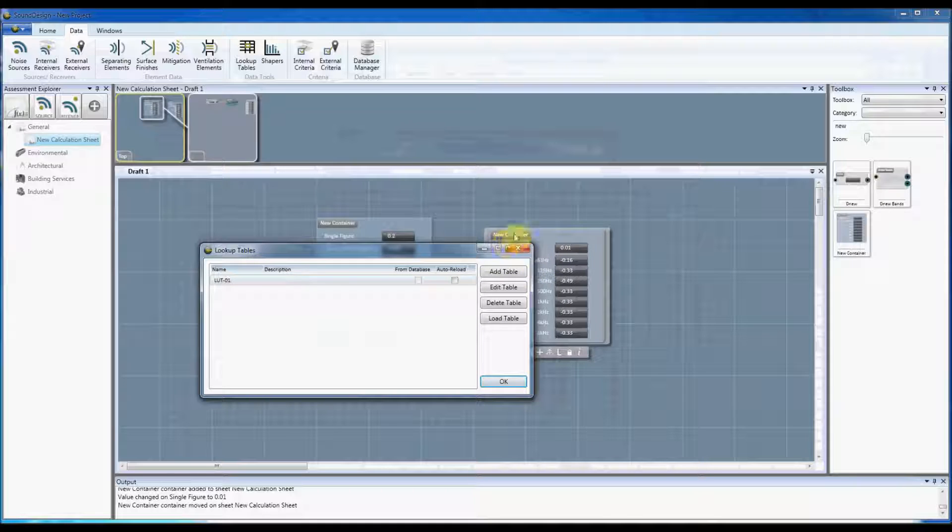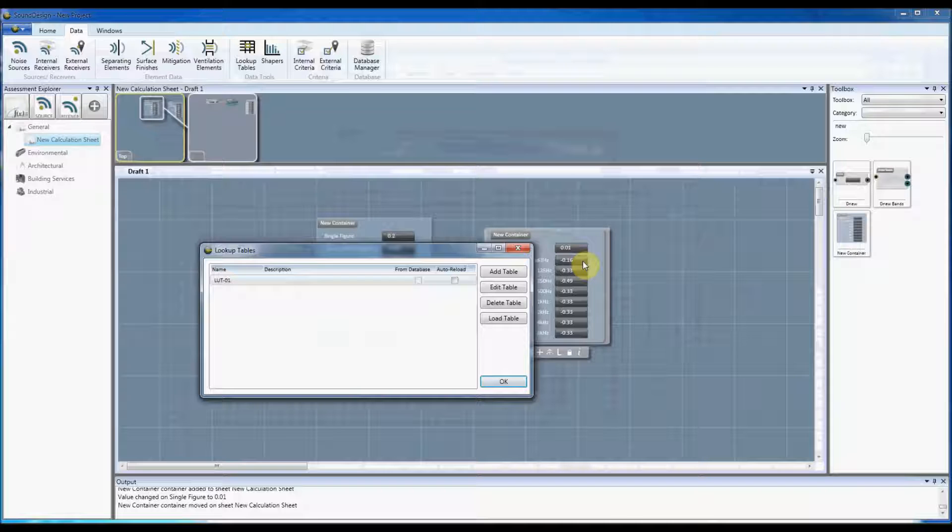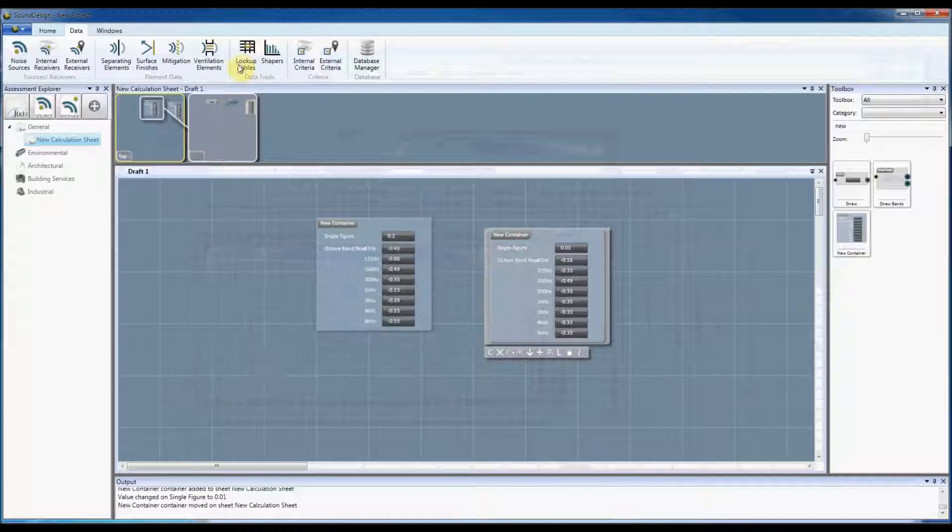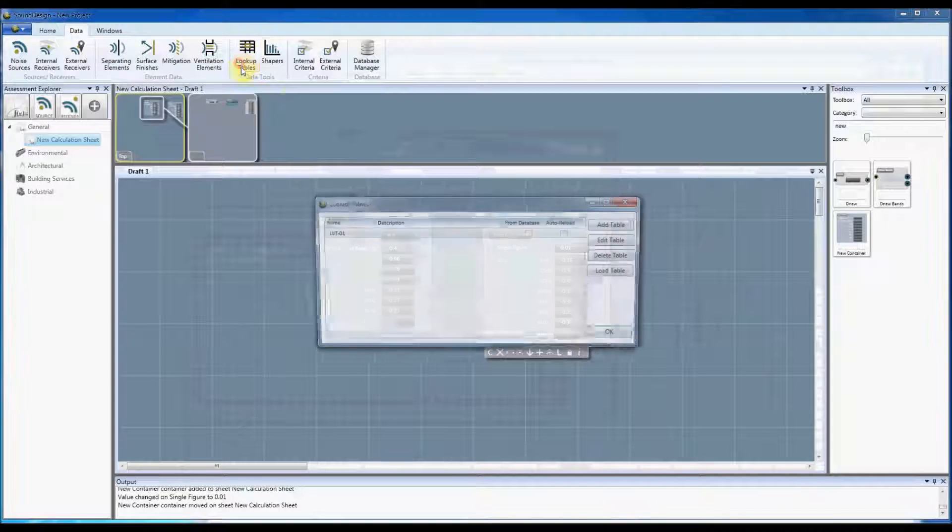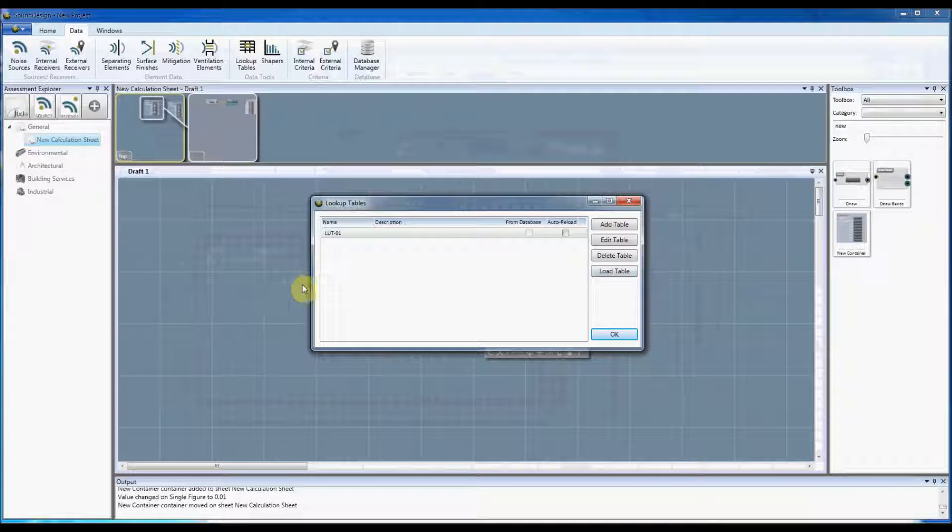Without you having to worry about loading in lookup tables or anything like that. The way which I'm in the creating of that lookup table there is from within the main program.